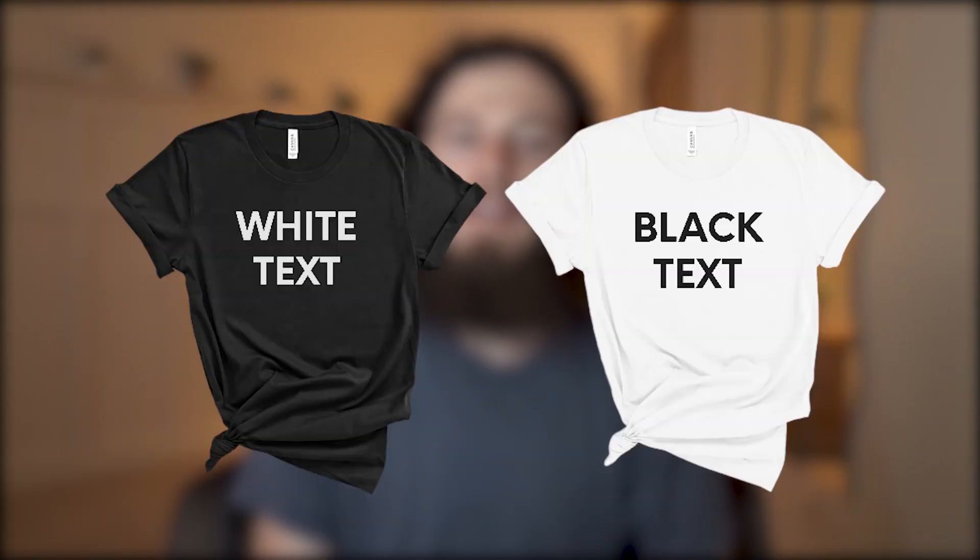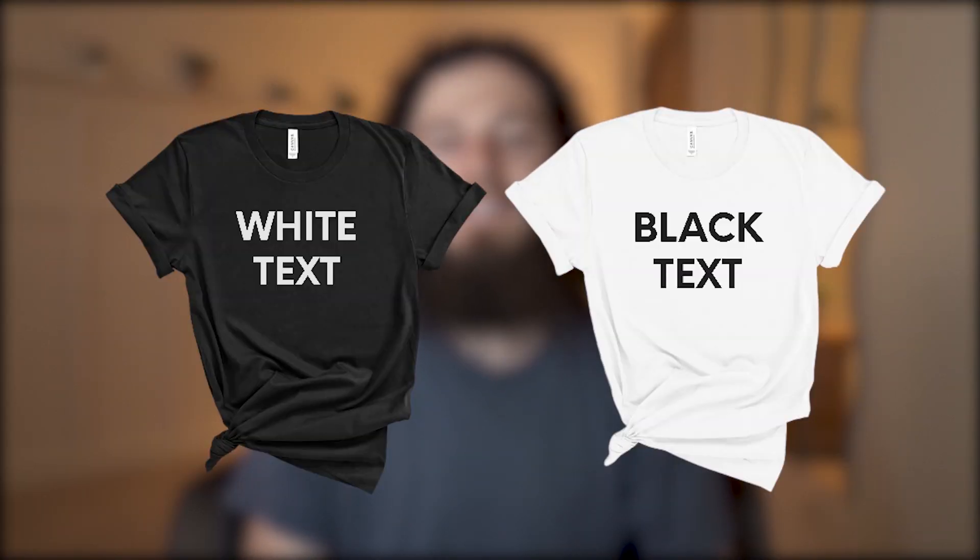In this video, I will show you how to create a Printful product with multiple versions of a design on the same Etsy listing. For example, adding a white design to your dark colored shirts and a black design to your light colored shirts. Let's go ahead and jump into my computer and we will get started.